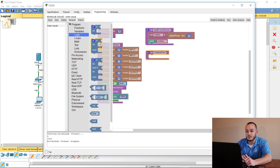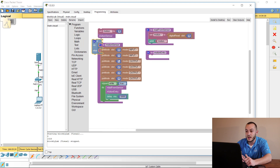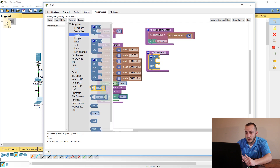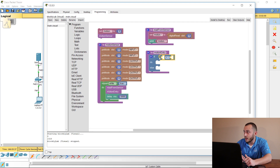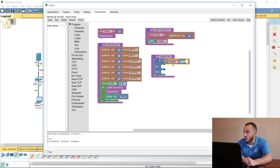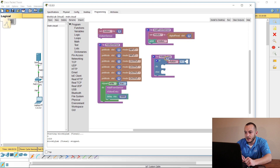Now within our motion entry function we need to add logic. Drop in an if-do block. Go to Logic and grab a comparison block. If our motion variable is equal to 1023, it will perform the actions we want.